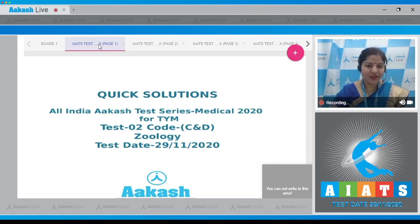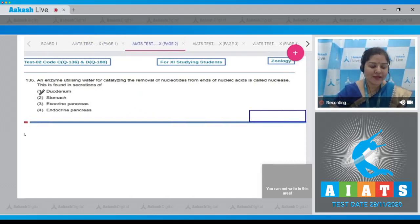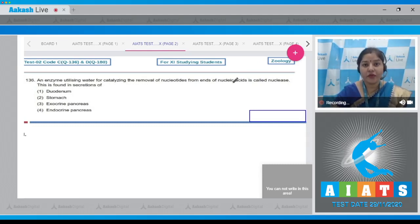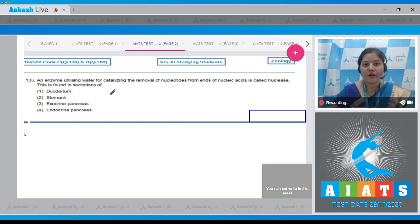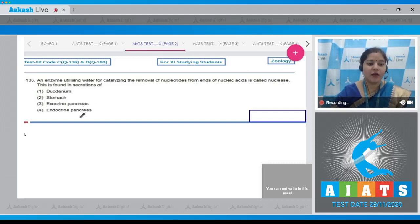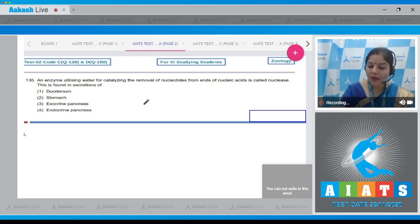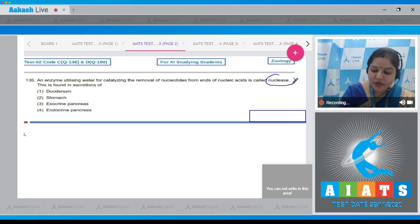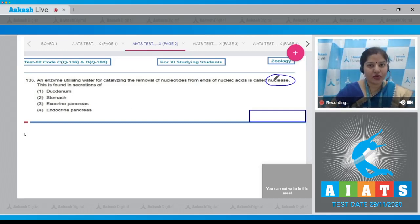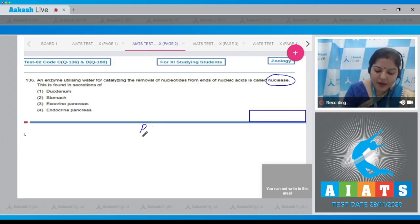Let's begin with the first question of the zoology section, that is question number 136. The question states that an enzyme utilizing water for catalyzing the removal of nucleotides from ends of nucleic acids is called nuclease. This is found in secretions of which option — duodenum, stomach, exocrine pancreas, or endocrine pancreas?